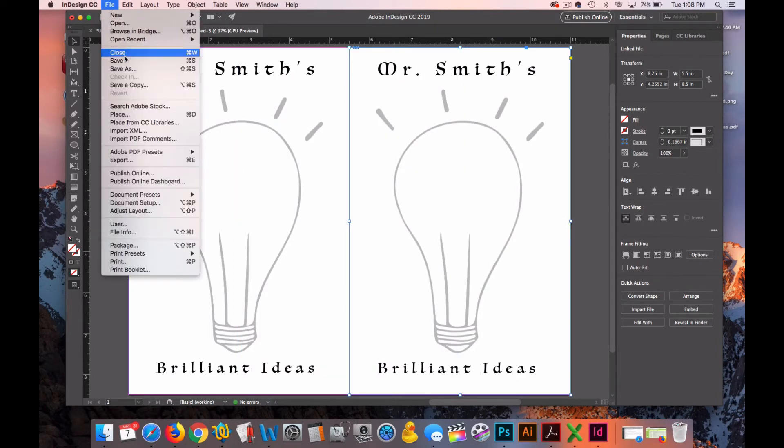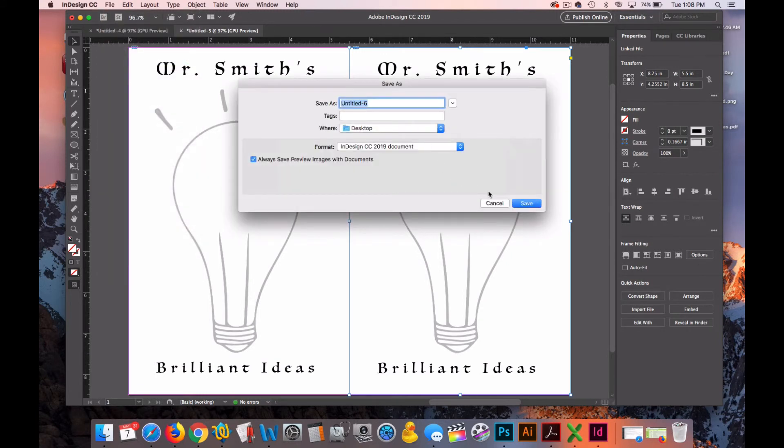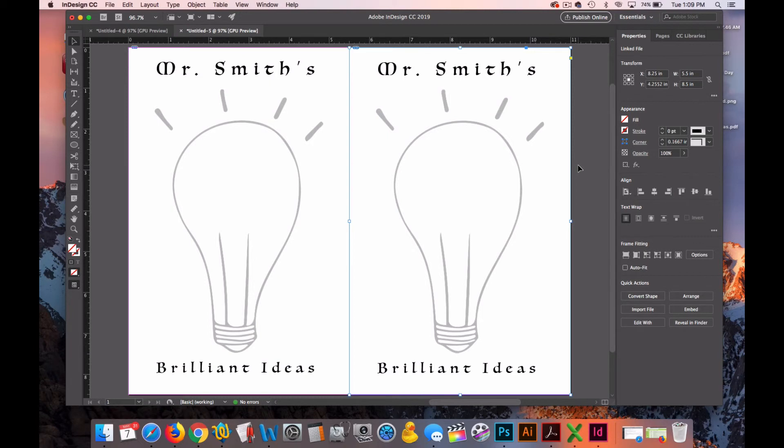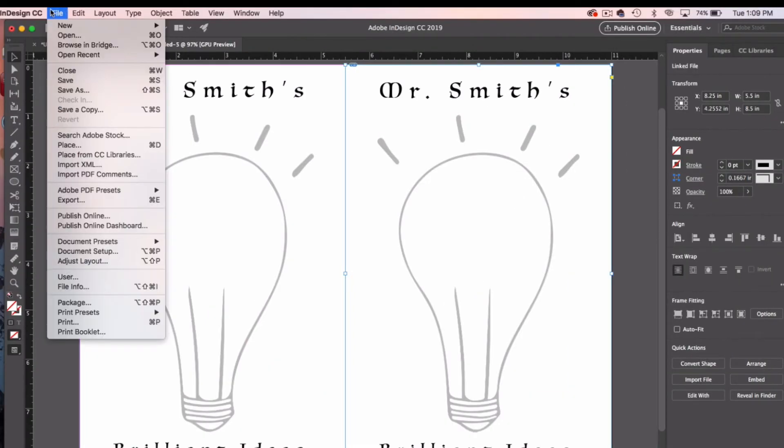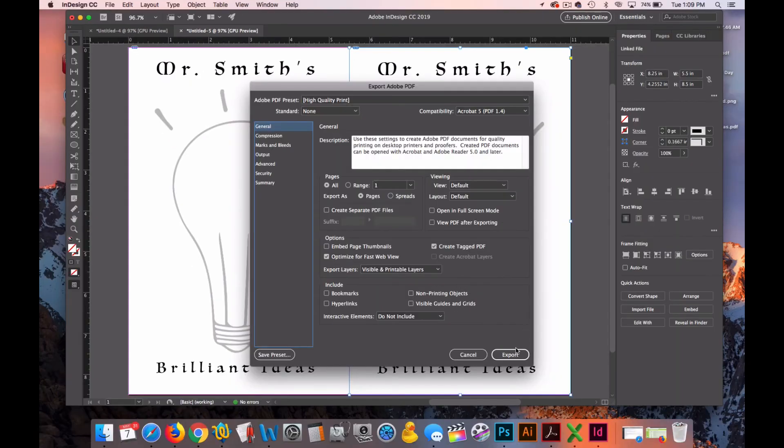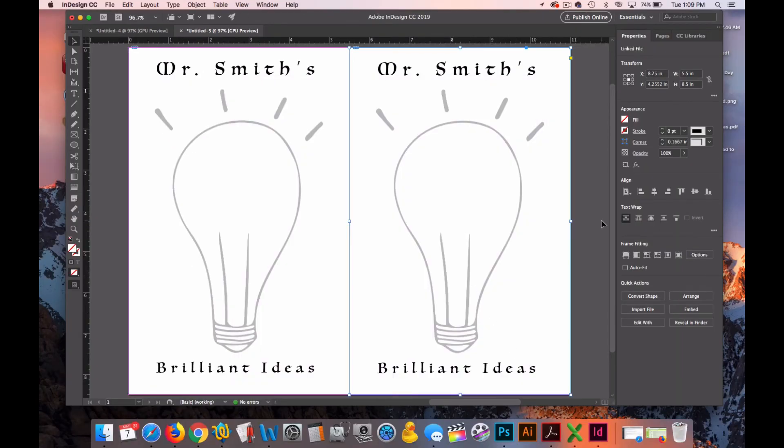So what we have now is an 8.5 by 11 inch sheet of paper, a standard size letter sheet of paper that we can print, cut in half, and then bind by gluing one end. If we were to print 25 copies of this, we'd cut it in half and have 50 pages for our notepad. Let's export it. We'll go to File, Export. I'll call this Smith Notepad to Print. Save it as a PDF on my desktop. Hit Export.